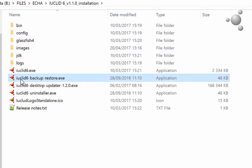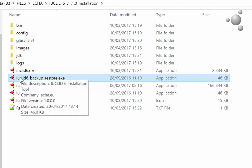The tool is used to create a backup of the data in your IUCLID 6 installation and to restore this data if you should wish to do so.